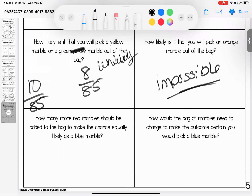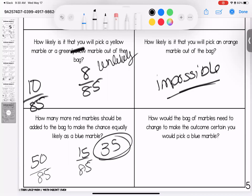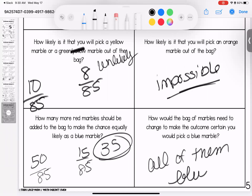How many more red marbles should be added to make the chance equally likely as blue? Blue has 50 out of 85 and red has 15 out of 85. To make them equally likely, red also needs to be 50, so we'd add 35 more red marbles. Last one: how would the bag need to change to make it certain you would pick a blue marble? All of them would have to be blue — either remove all other marbles or ensure only blue marbles remain, giving a 100% chance. Questions? Bring them to class.